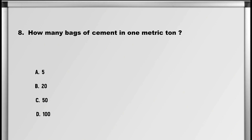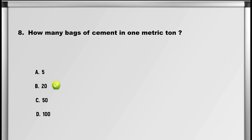Moving on to question number 8: How many bags of cement in one metric tonne? A. 5, B. 20, C. 50, D. 100. Answer: B. 20.